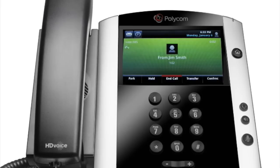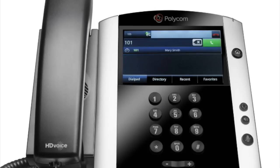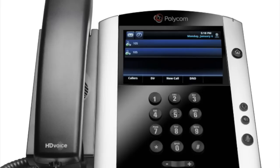A blind or unattended transfer takes place when you transfer a call to someone else without announcing the call first. To conduct a blind transfer while on an active call, tap Transfer, then select Blind. Enter the destination you wish to transfer the call to and press the dial key. This completes the transfer.